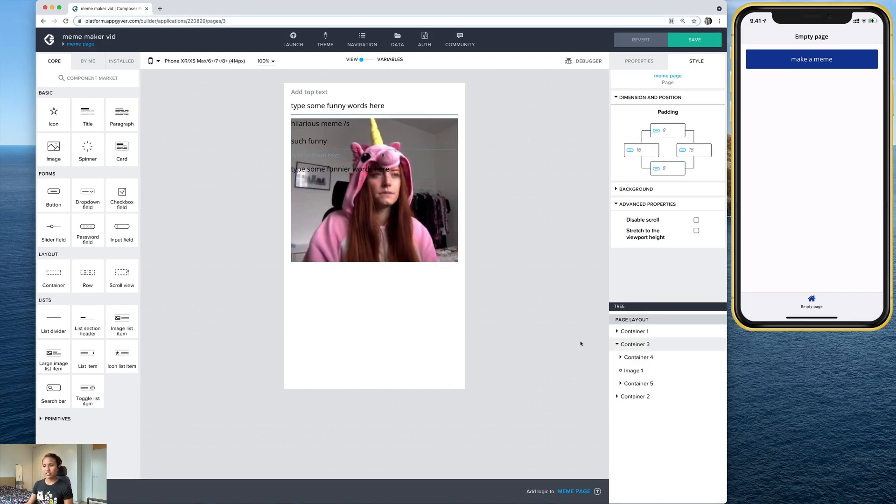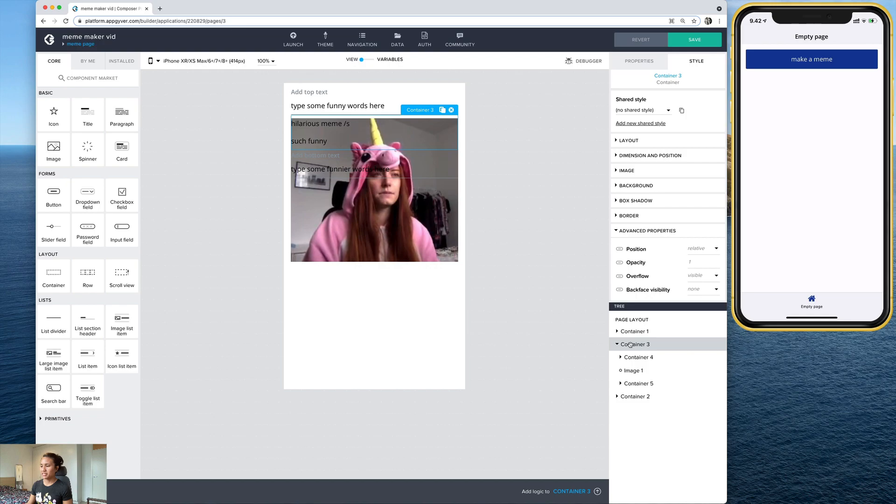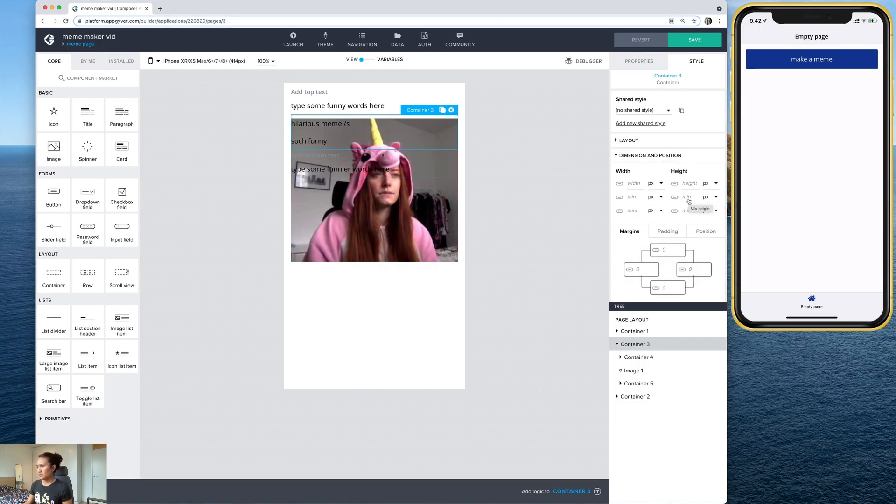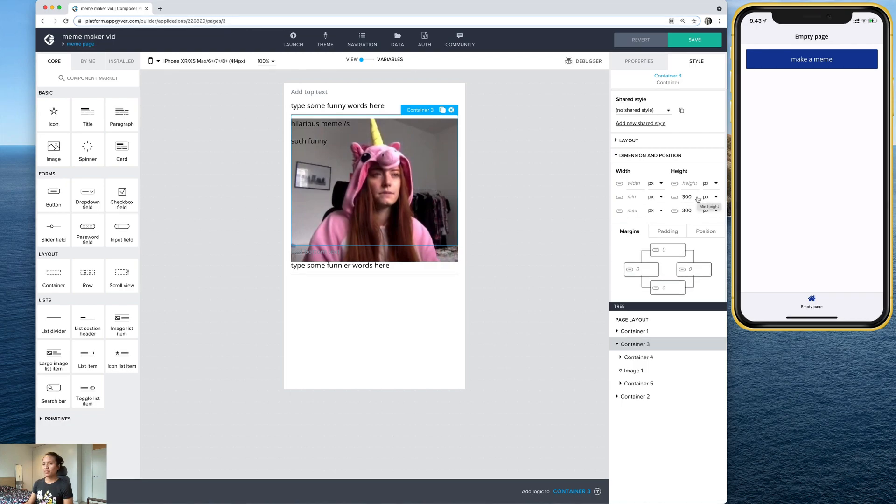The other thing we're going to have to do is we're going to have to set some heights for this container, the big container with the image, because you might select an image from your gallery that's more vertical. You might select one that's more horizontal. So if we just set some heights and widths, then this will help keep everything in order. So let's go ahead and select the big container. And under dimension and position, there's minimum height and max height. So let's go ahead and change those both to 300. And I'm just using 300 because this should be functional for whatever different size image that you're going to pick.